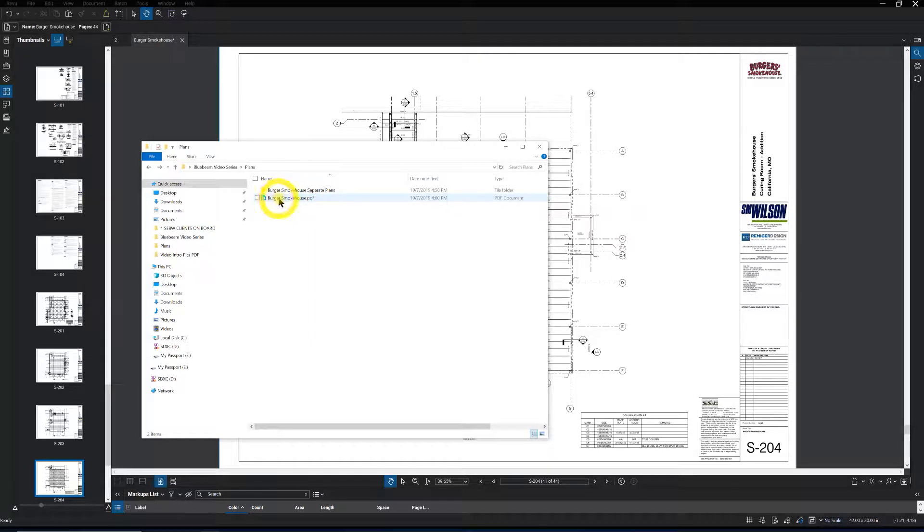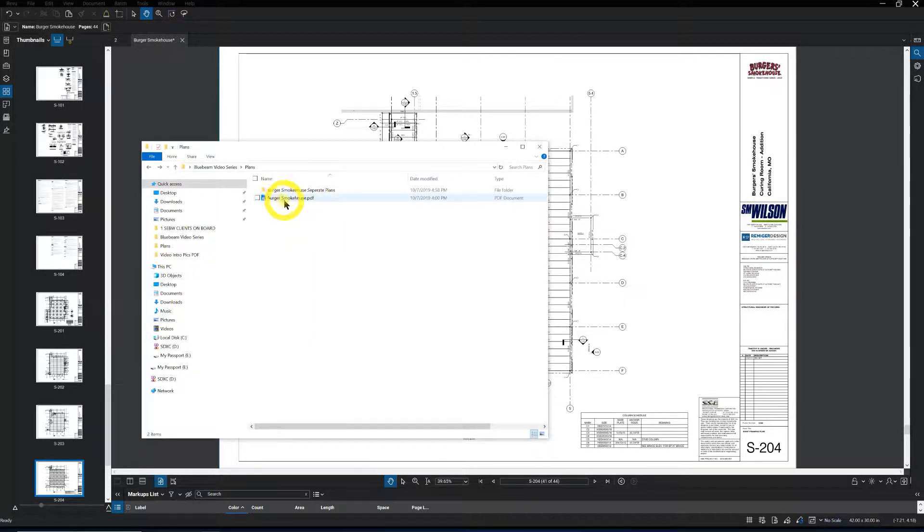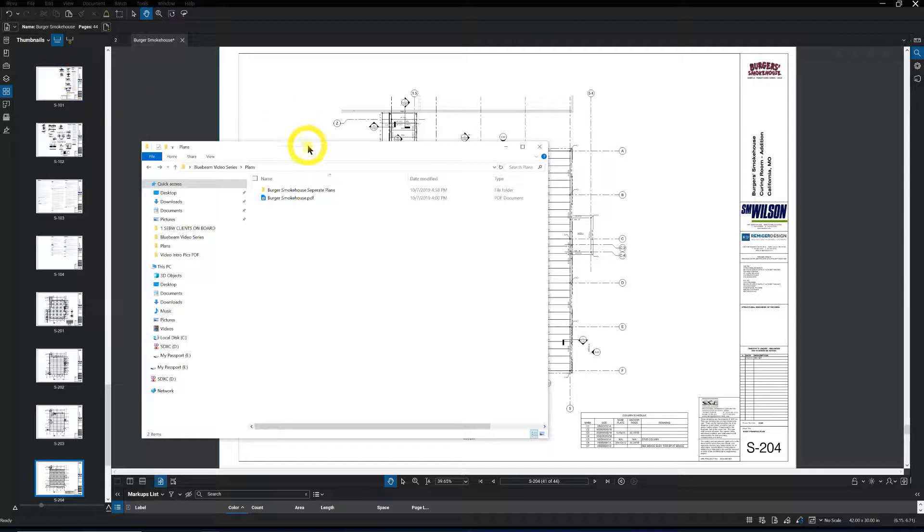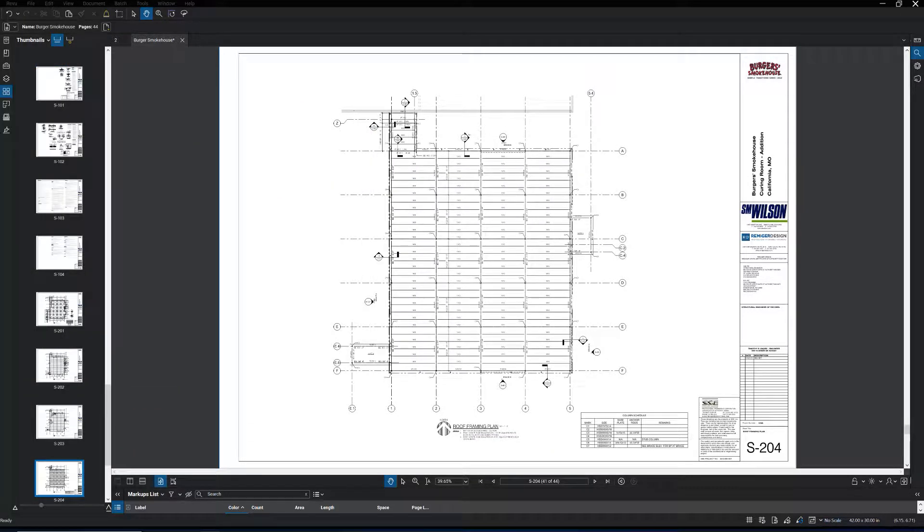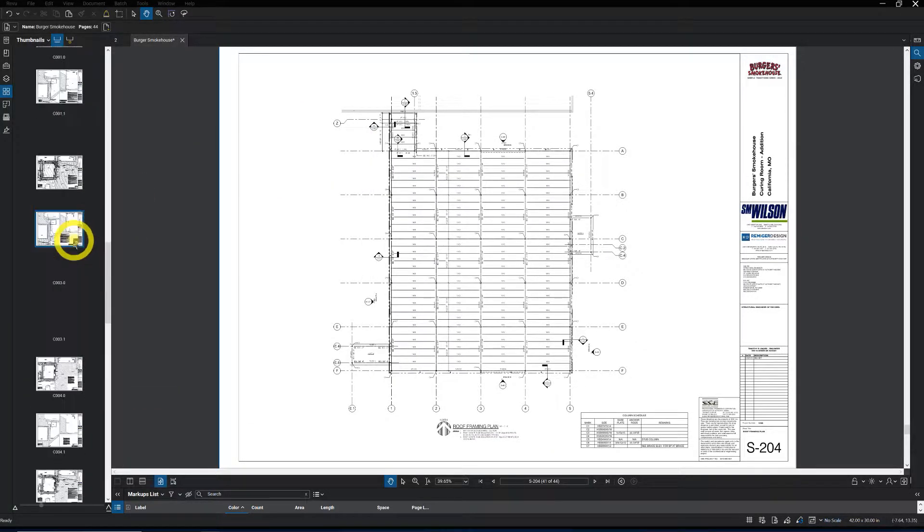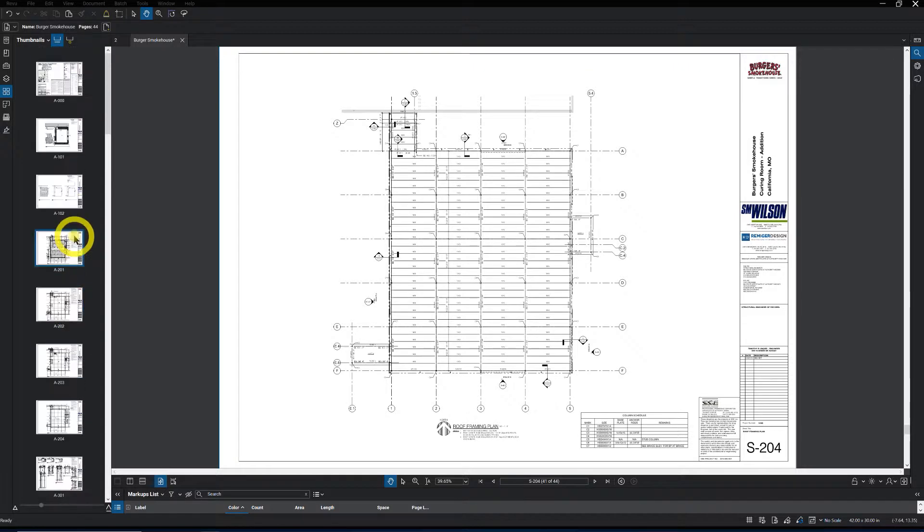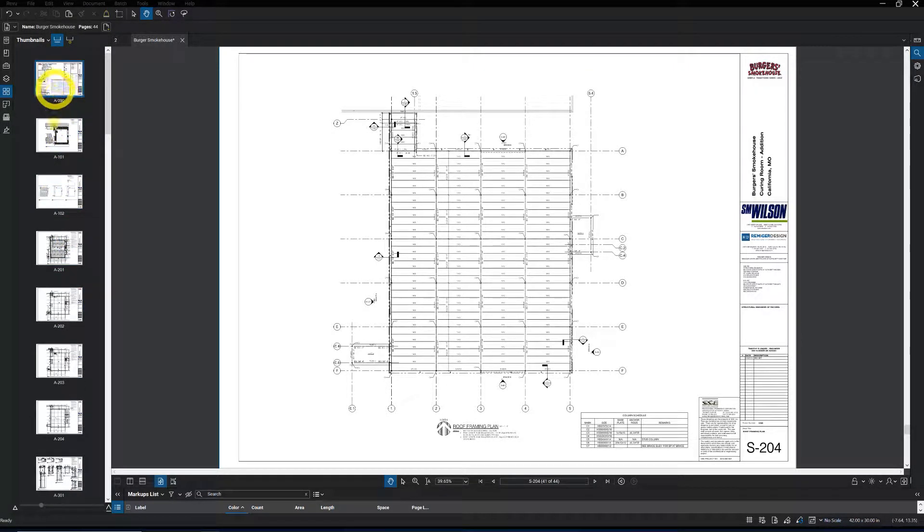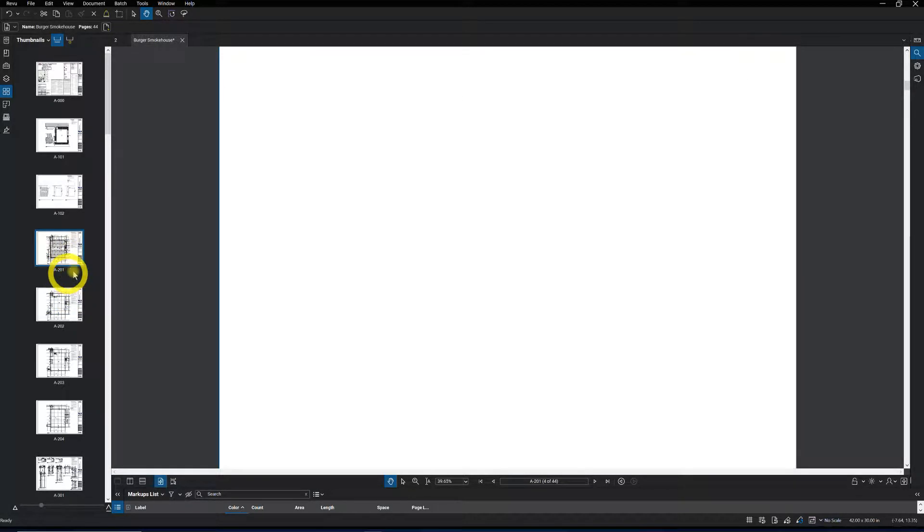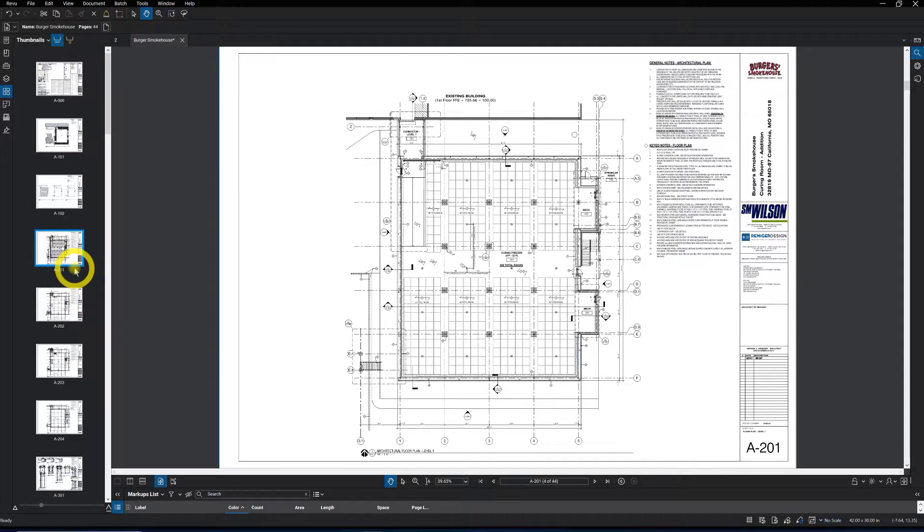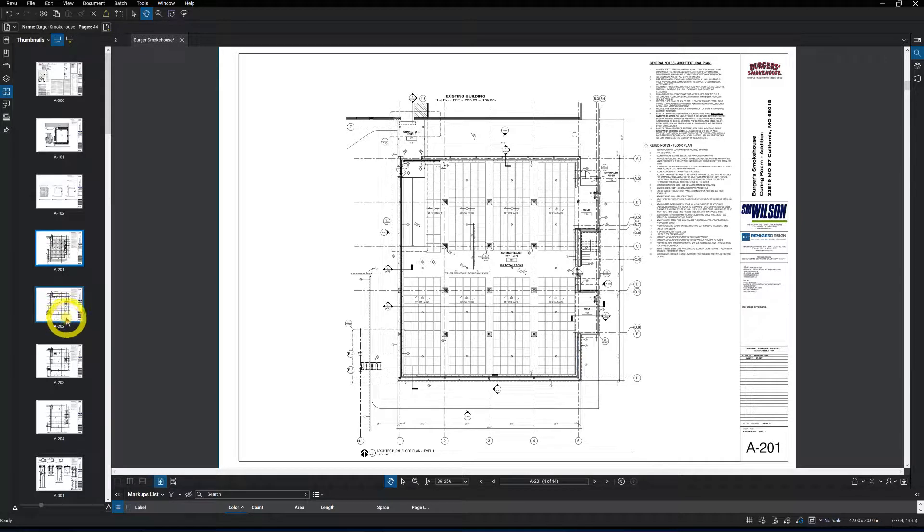You could bring in the full PDF that's all combined into Bluebeam, which is what we did. And then you could go through these drawings and highlight the ones that you don't want after you created the page labels for them. You could select them and delete out the plumbing, mechanical, whatever drawings you don't need out of that set of drawings.